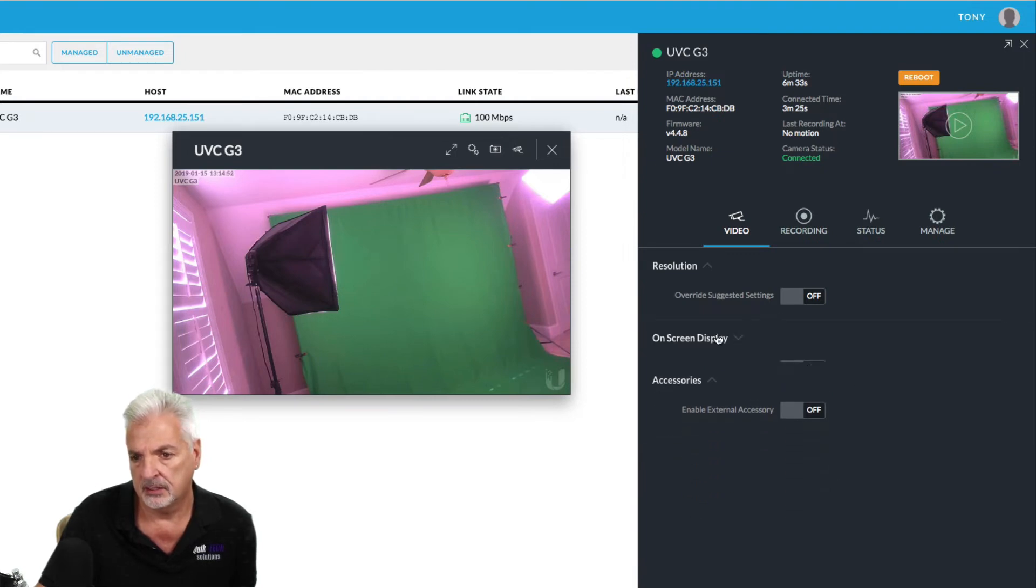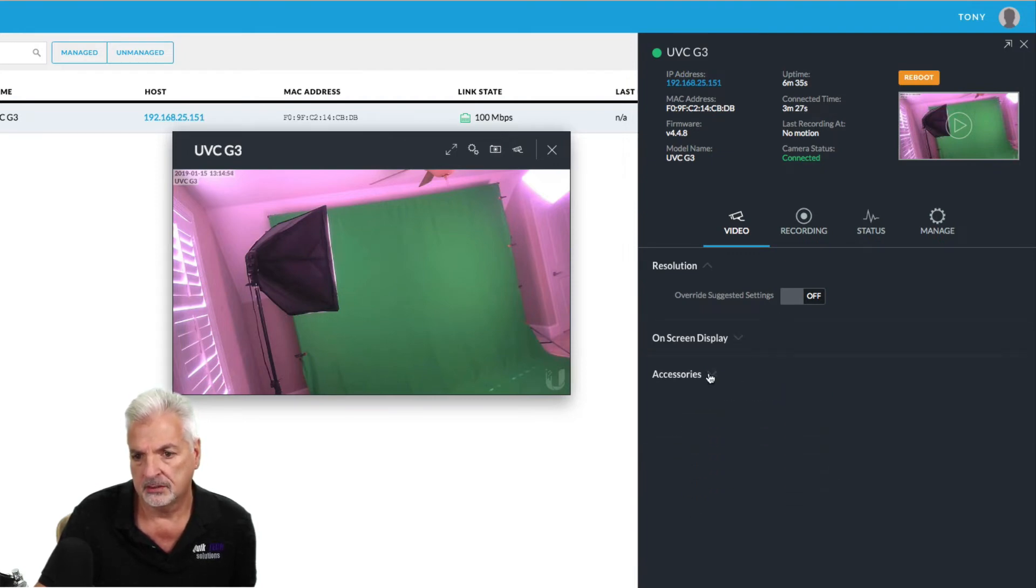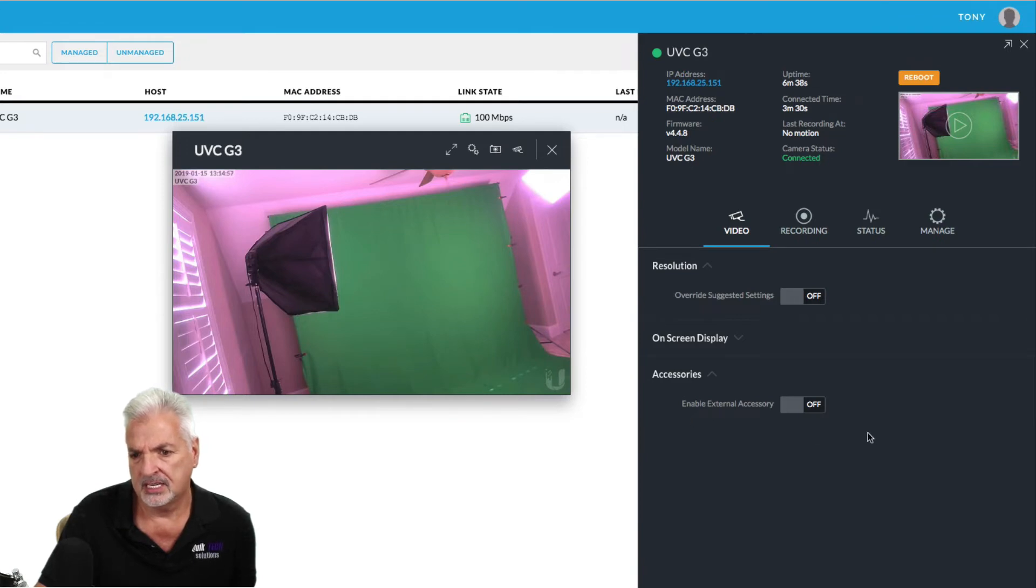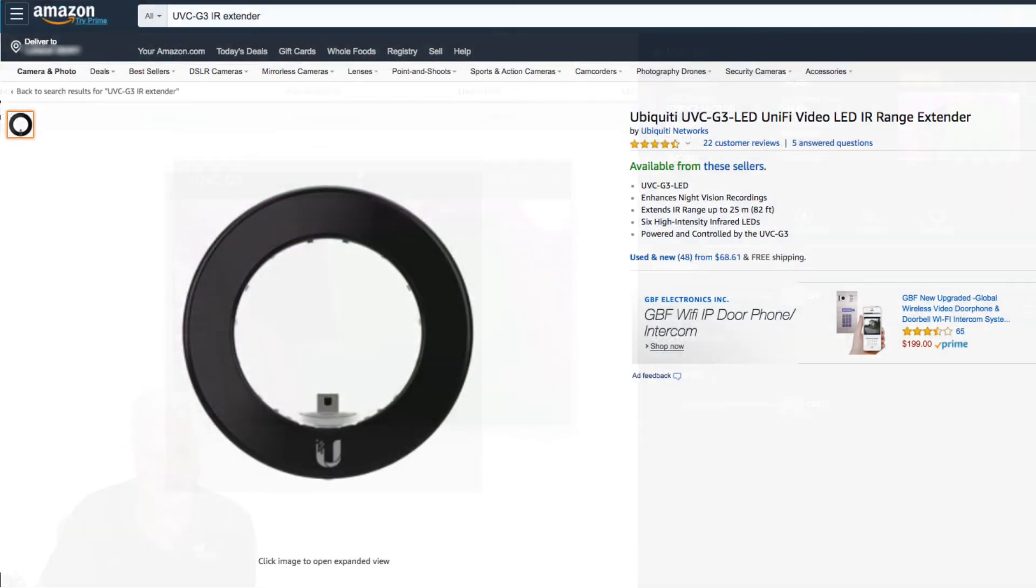And then under the accessories, you can just enable the external accessory and I'm assuming that's the IR extender to increase the night vision.